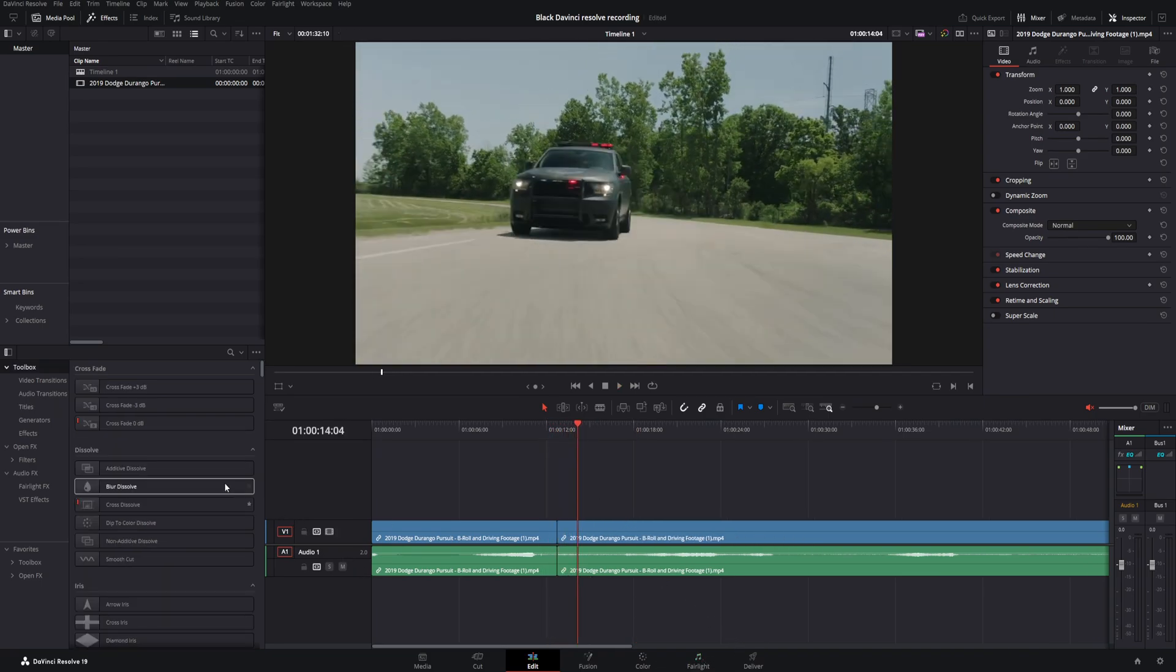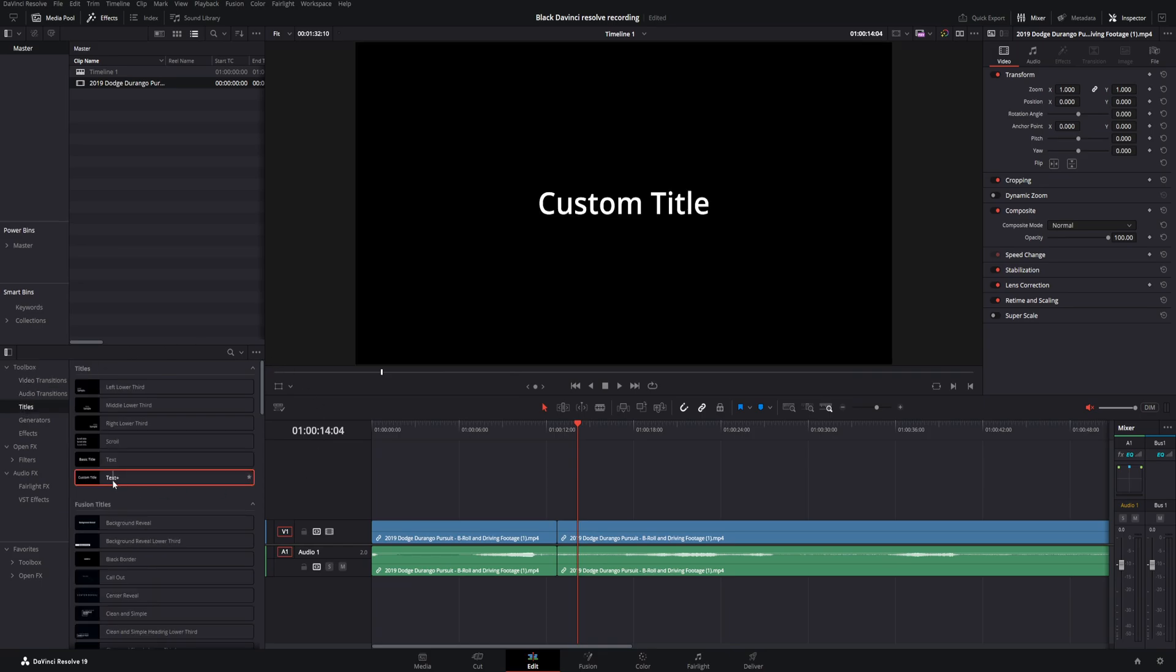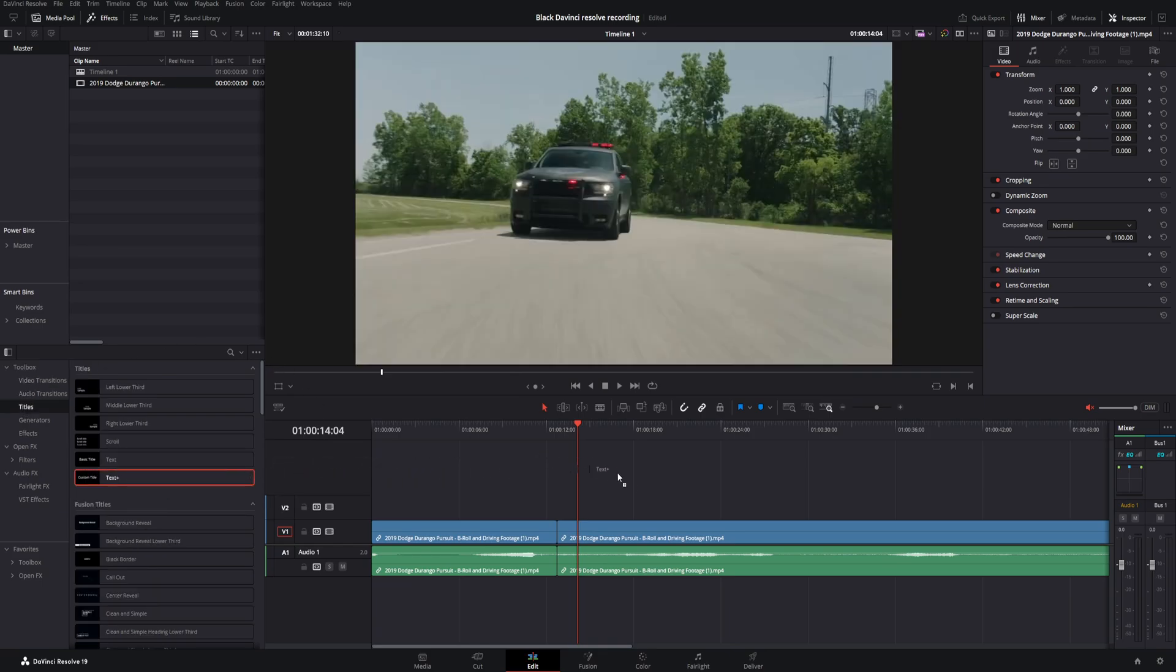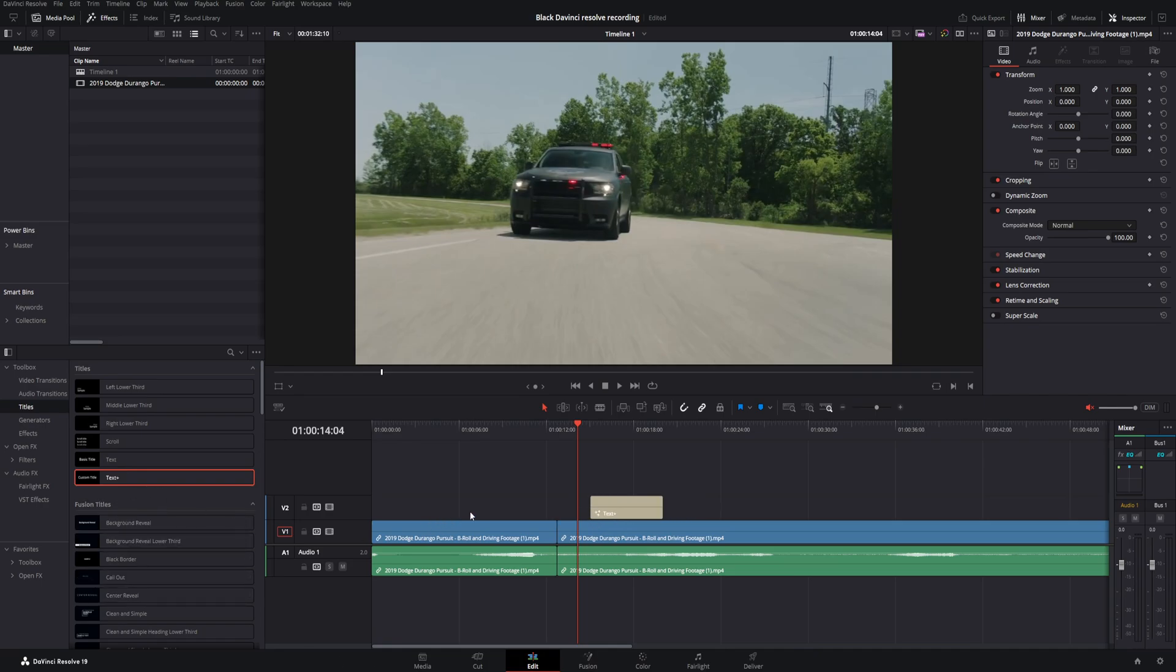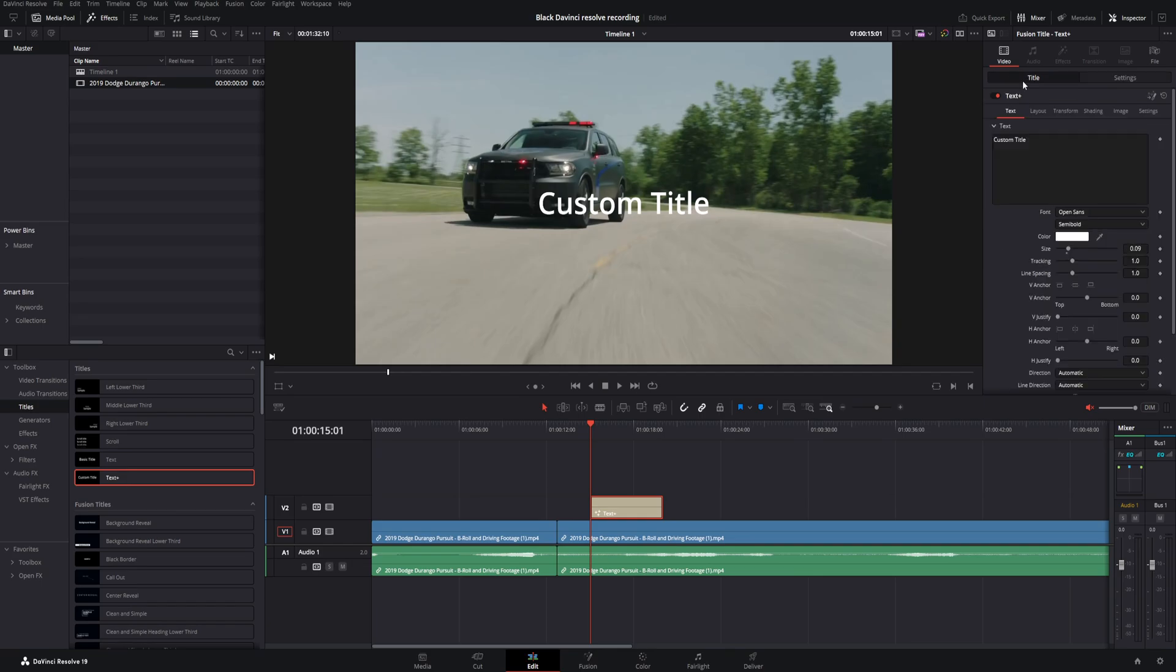Now, pretty much every video needs text of some kind. So over in the toolbox, go to titles. And I would generally right off the bat for the most basic, go ahead and drag and drop a text plus. Now I'm not going to go into pretty much any detail on how to edit this kind of thing. I got videos about how to make your text look very good. There's tons of them on the internet, but this is just for the most basic up here.